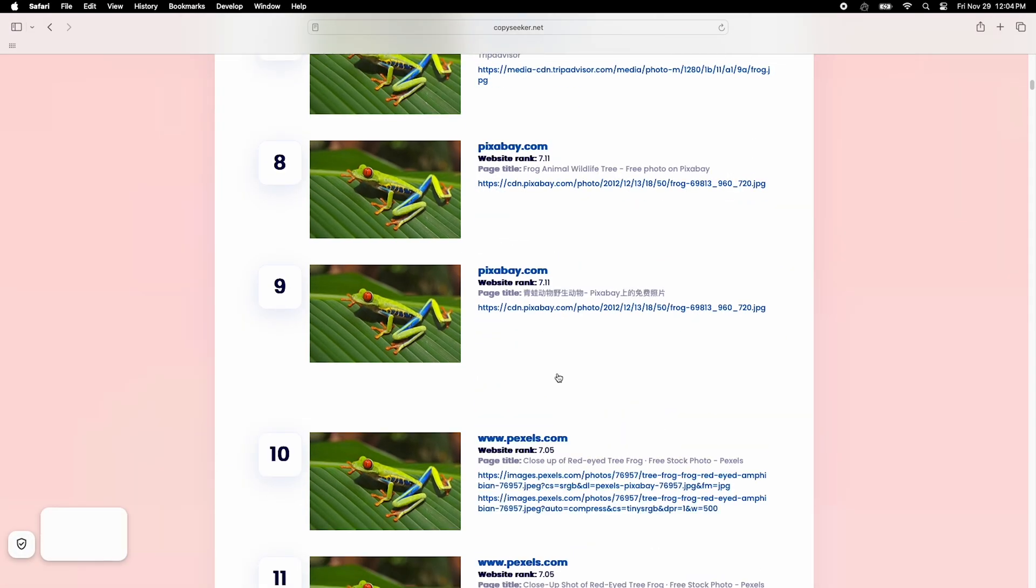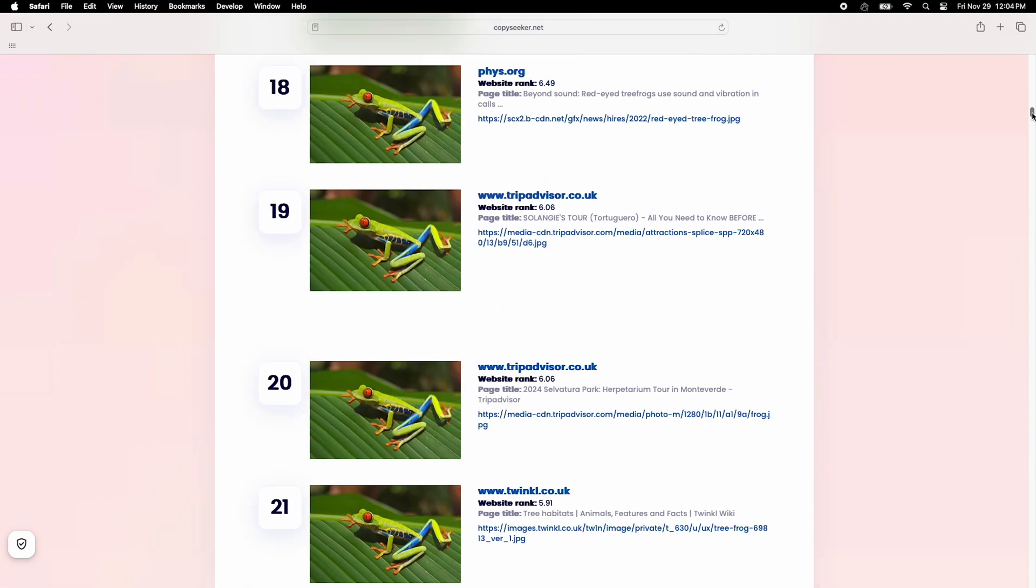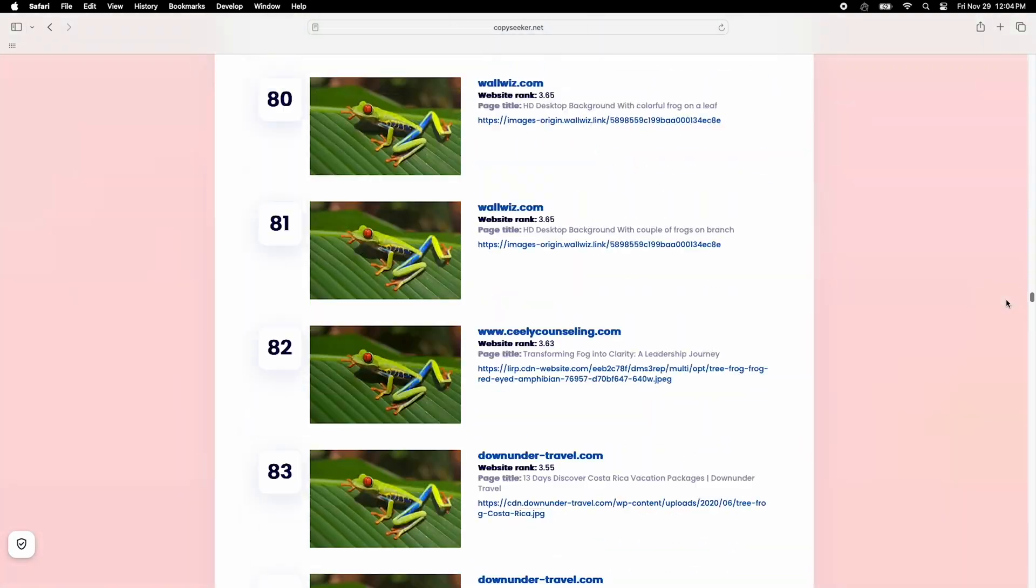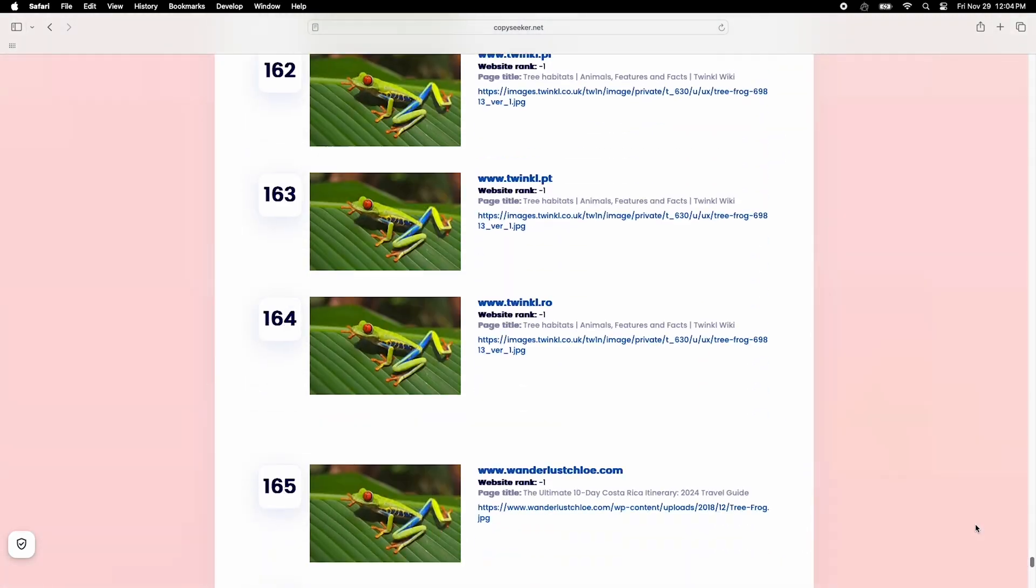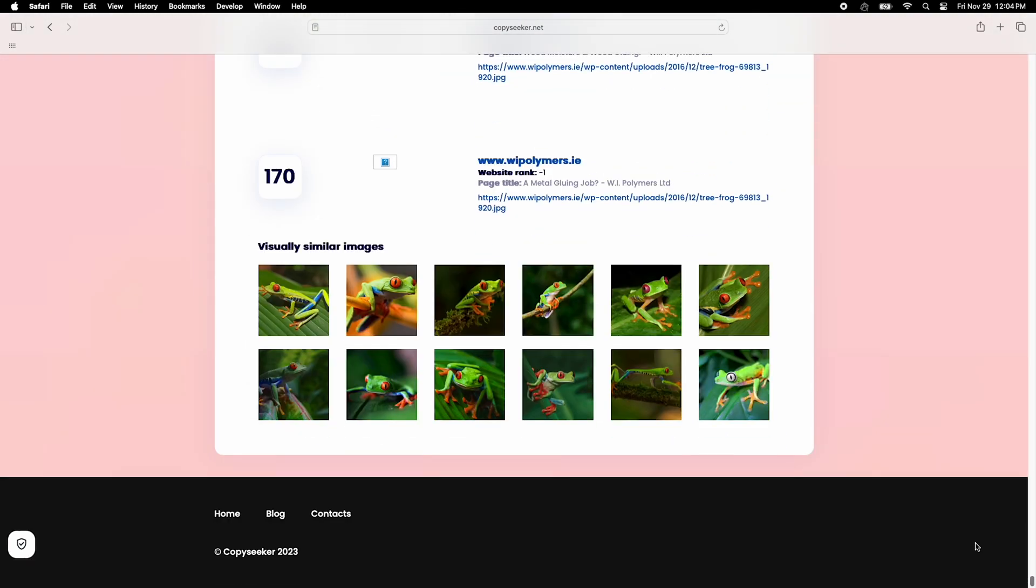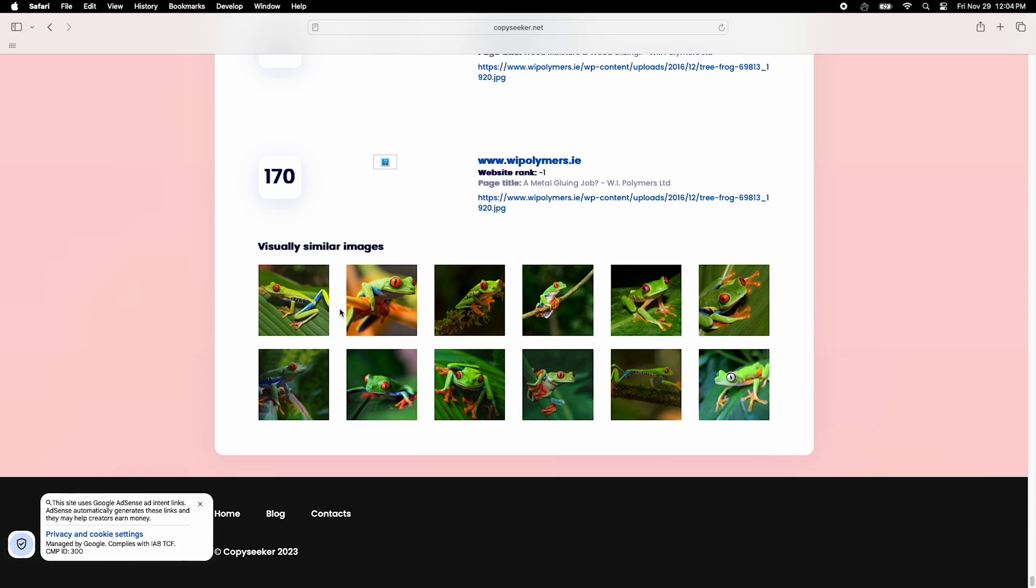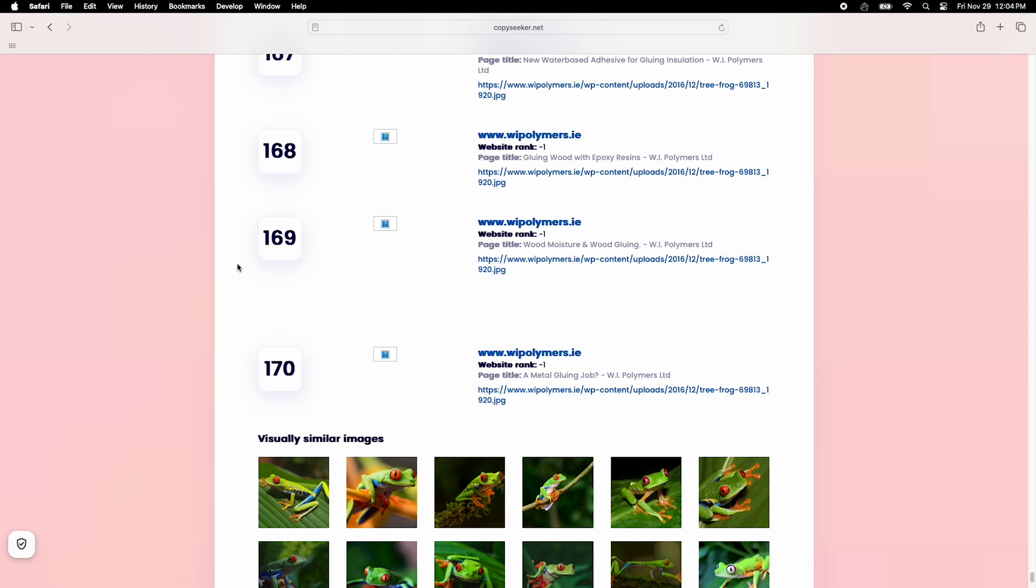But a quick heads up. There are quite a few ads on the site, which can get annoying. Still, for a free tool that delivers top-notch results, it's worth dealing with a few distractions.